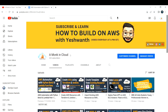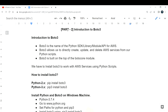Hi everyone, welcome back to my channel. This is part two of the AWS automation with Python boto3 and Lambda function series. This part is all about boto3 - what is boto3, how to install boto3 on Windows and Linux servers. Let me go to my documentation - if you see part two, it is all about introduction to boto3.